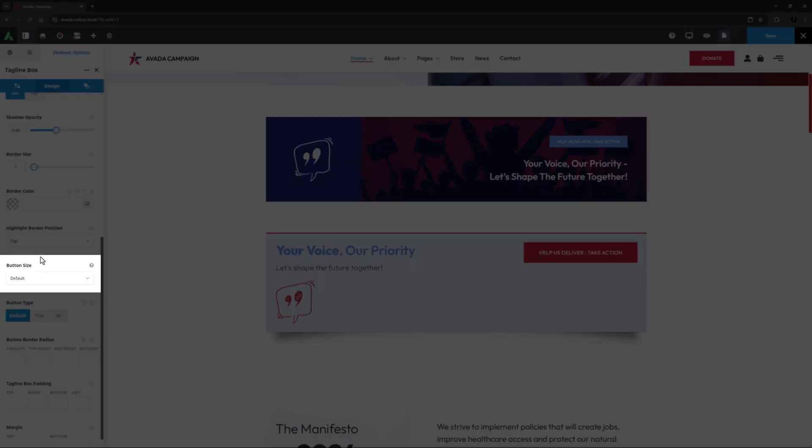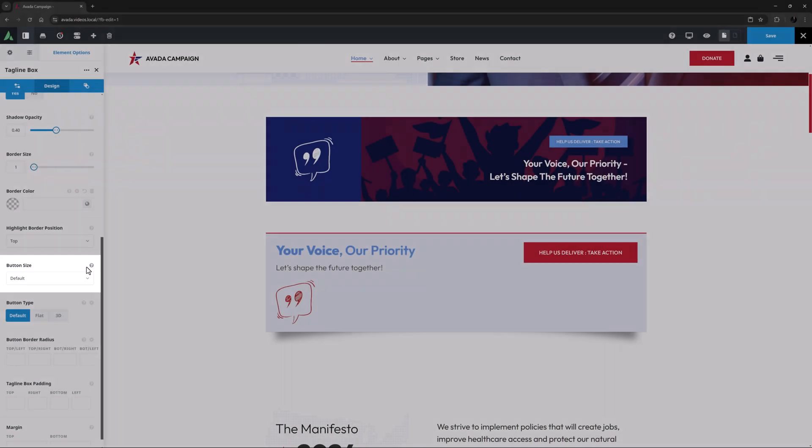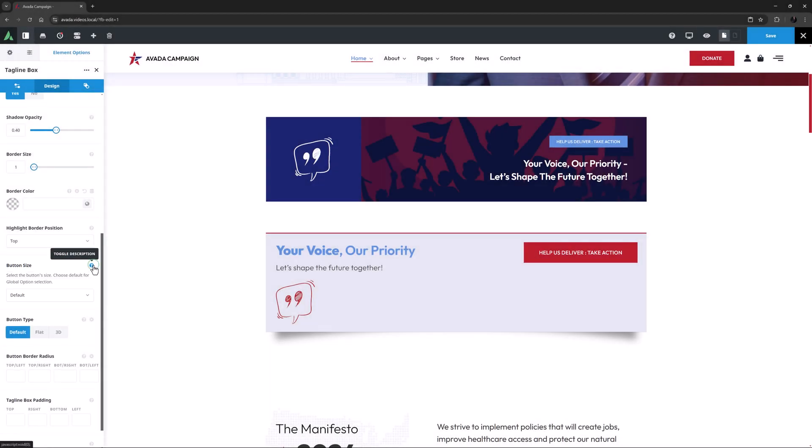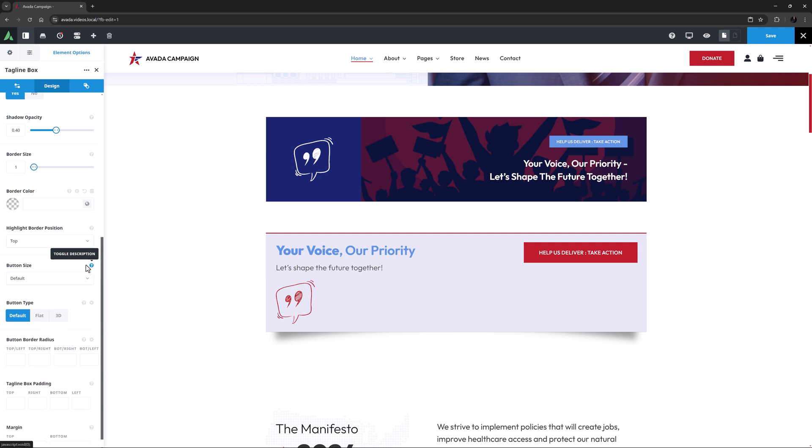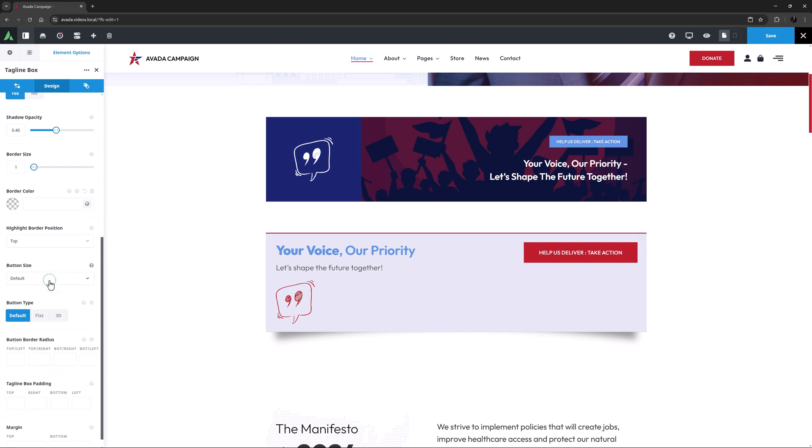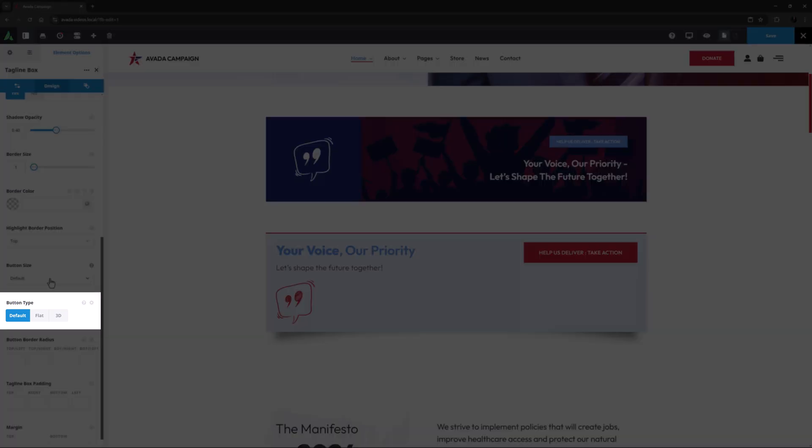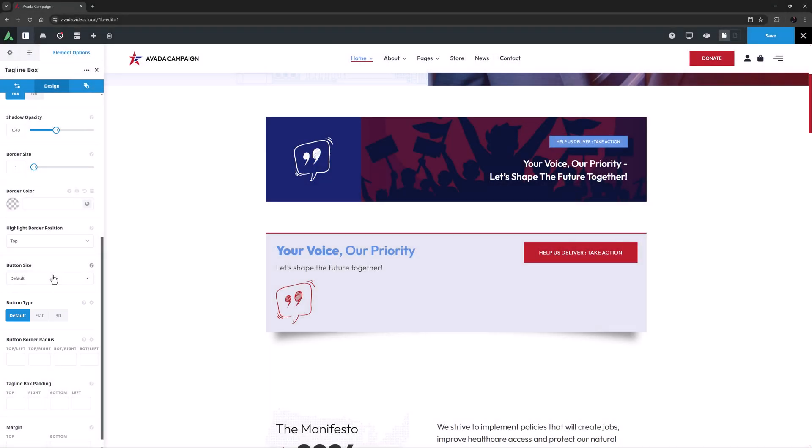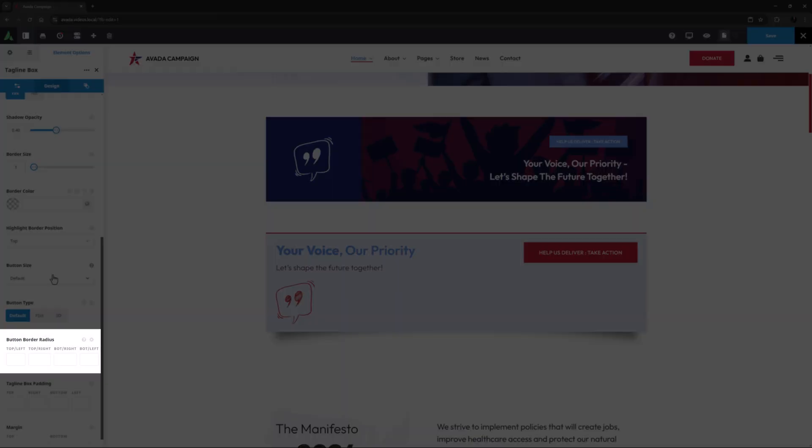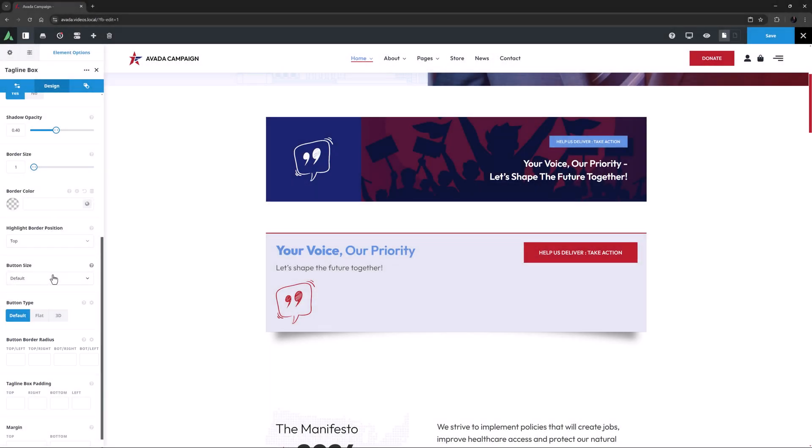Under this there is an option for button size. This is on default, which as the description says, this uses the global button defaults. Alternatively, you can choose a specific size. There's also a button type option, if you want to change that. And a button border radius option to control the corners of the button. I might just add 20 pixels top left and bottom right.